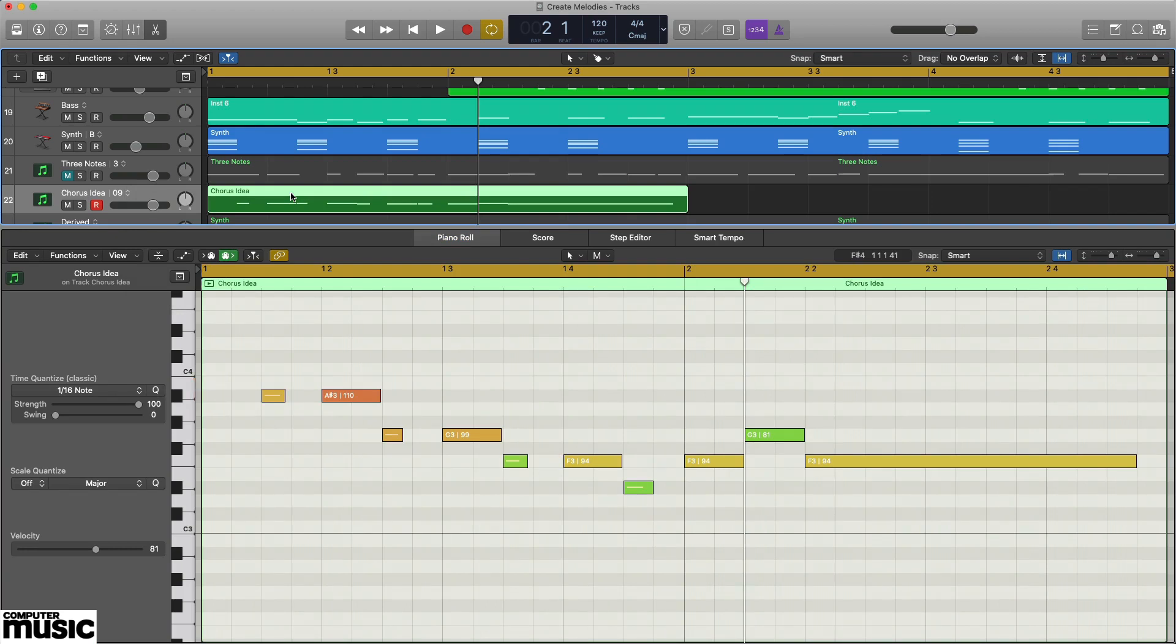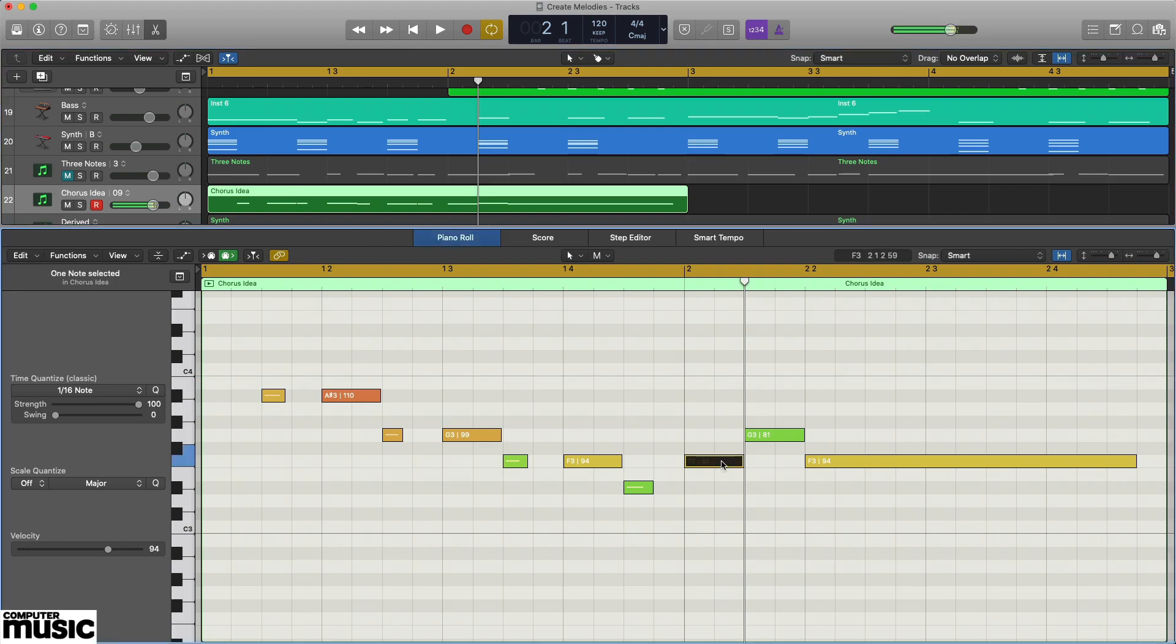Then extend into bar two with a finishing two note flourish that ends on a long F note. This works both with the underlying G7sus4 chord, and creates the necessary tension required for our next step, a repetition with resolution.